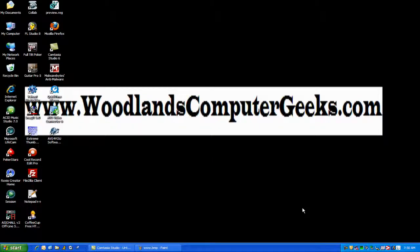Hello, this is David at WoodlandsComputerGeeks.com and today we're going to show you how to delete items from your start menu. If your computer is slow on startup or when you reboot or log into Windows, if it seems like it takes forever to finally get calmed down and the hourglass goes away to where you can start working...